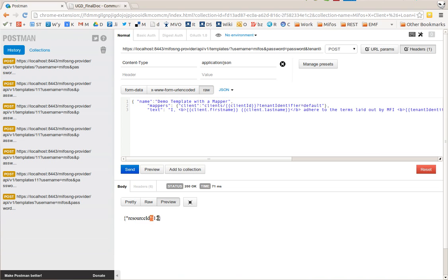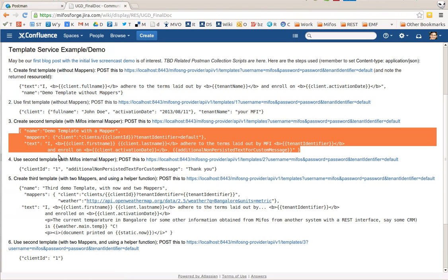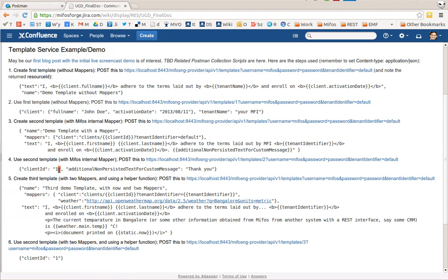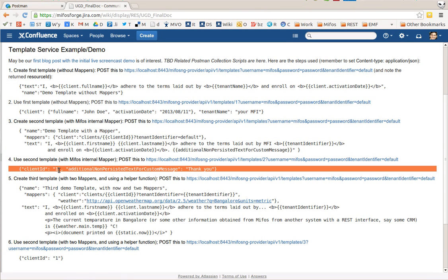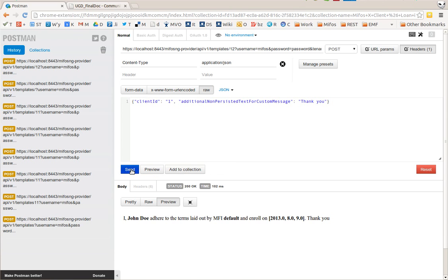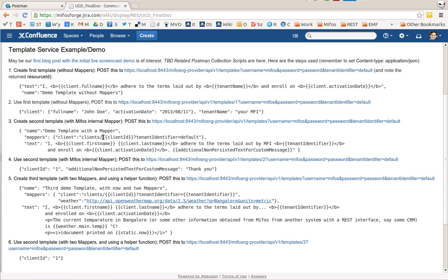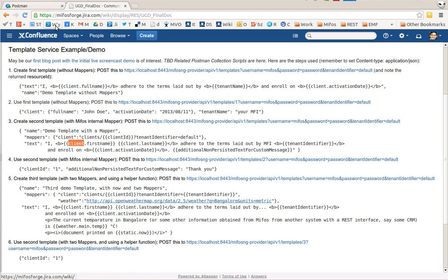Let's call template 12 with suitable data, and notice how now in template 12 I'm not actually giving client data anymore. The client name is not in here. Client start date is not in here. I'm just giving client ID. This works as before because the backend has now executed a request with client ID 1 filled in here, has obtained the result of the clients client ID REST interface, and made it available to the template as client variable.